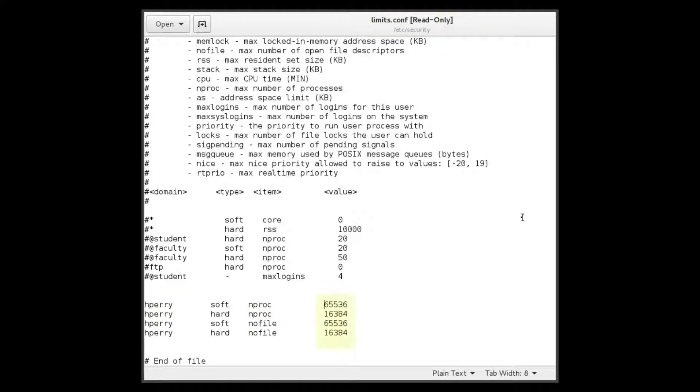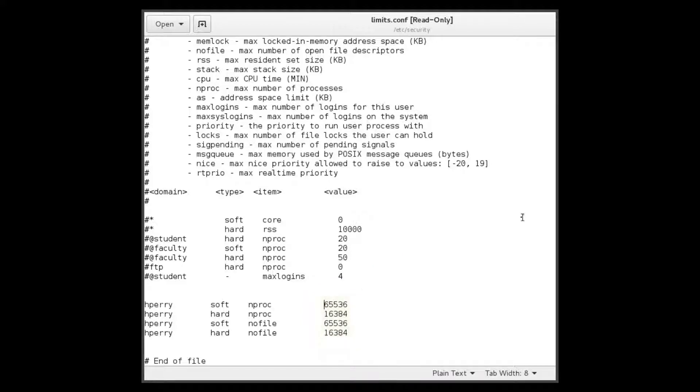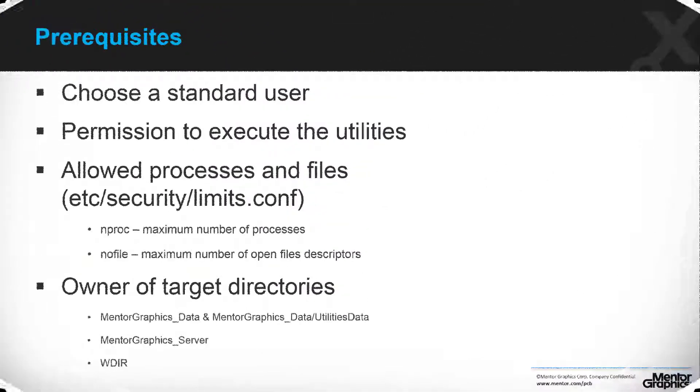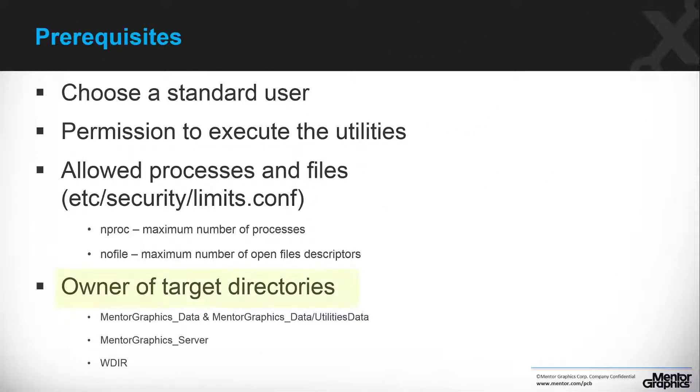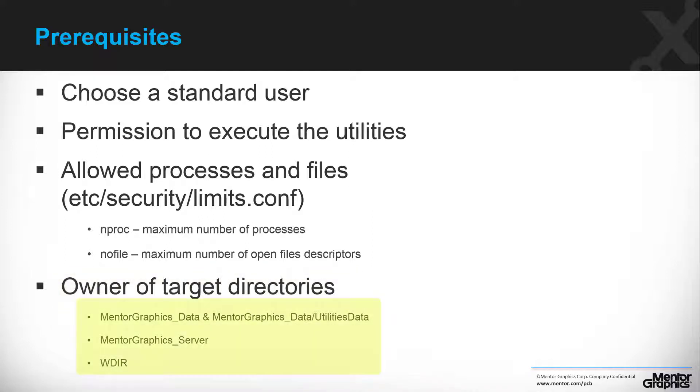The user should have at least 65,536 as shown here. Hperi, the standard user, should be the owner with full control of the following directories: MentorGraphics_data, MentorGraphics_data/UtilitiesData, MentorGraphics_Server, and Wdir.